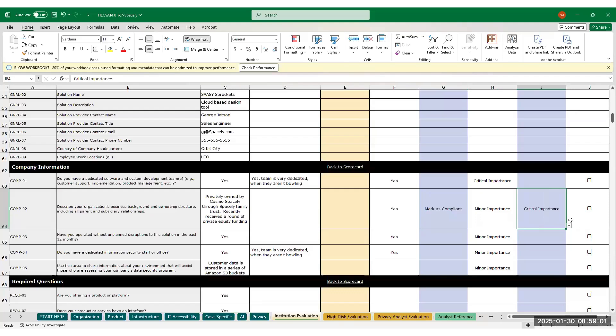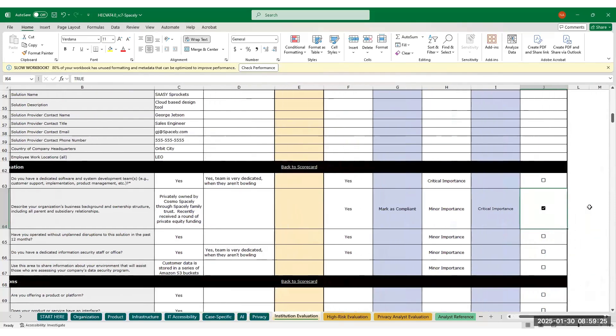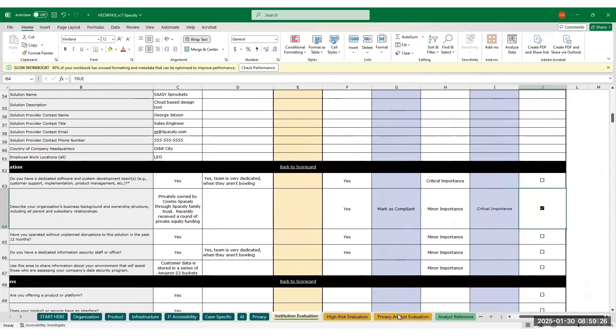Lastly, column J is labeled non-negotiable. All questions with the non-negotiable box checked will show in the high-risk evaluation sheet. If you would like to do a cursory review of the solution, you can check the box in column J and see only those preliminary questions aggregated in high-risk evaluation. This allows you to do a smaller review of the solution for those questions that might be deal breakers before going on to fully review the tool.